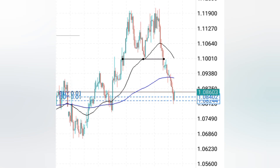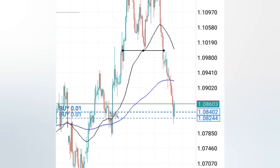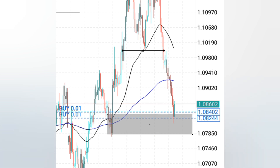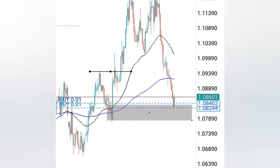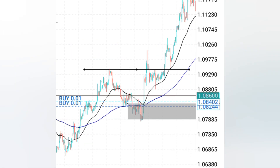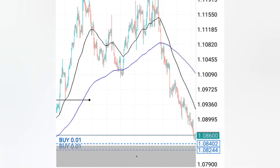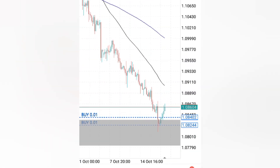We were waiting for price to come to a certain demand zone on the daily time frame. I marked my demand zone on the daily time frame because of this break of market structure. If you go to your H4 time frame, you will see this is a really significant high that the market had made.